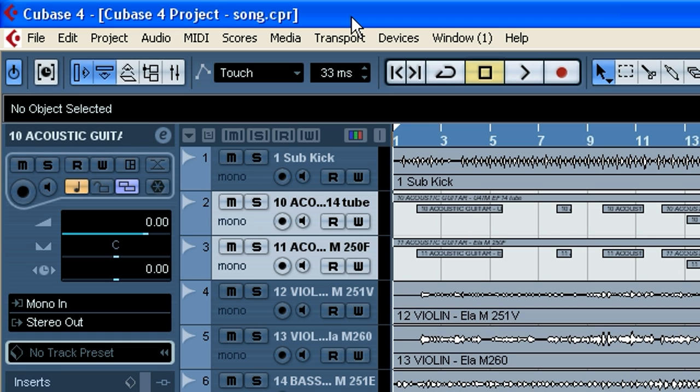Hey, this is Harold with HaroldNixon.com. Today I'm going to be showing you how to export an audio mix down in Cubase.